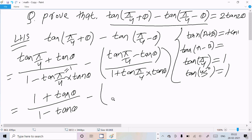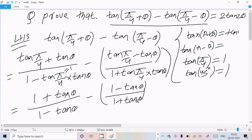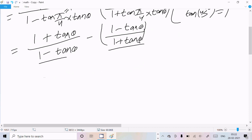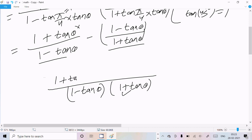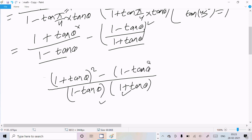So we can write this as (1 + tan θ) over (1 minus tan θ), minus (1 minus tan θ) over (1 plus tan θ). Now we take the LCM of these two terms. The LCM is (1 minus tan θ)(1 plus tan θ). Dividing through, we get (1 + tan θ)² minus (1 minus tan θ)² all over the LCM.